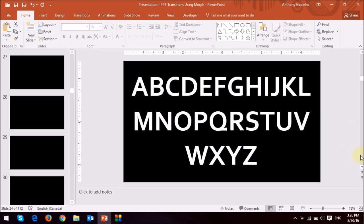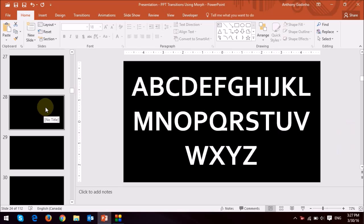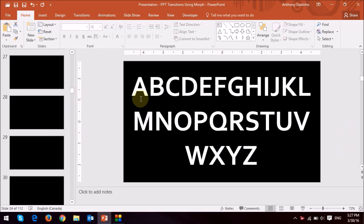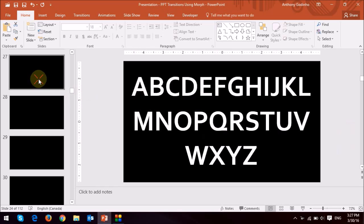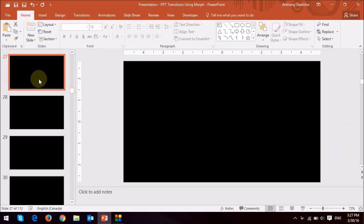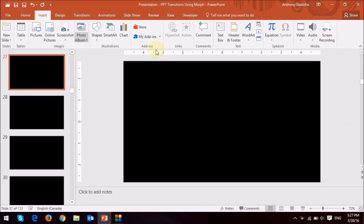And now let me show you how the morph transition works on characters or letters. So again I've got some blank slides here and what I'm going to do is just like you see here. This is a text box that I have with just characters, all the alphabets A to Z. So essentially what I did is I went to a blank slide and went to the insert tab.